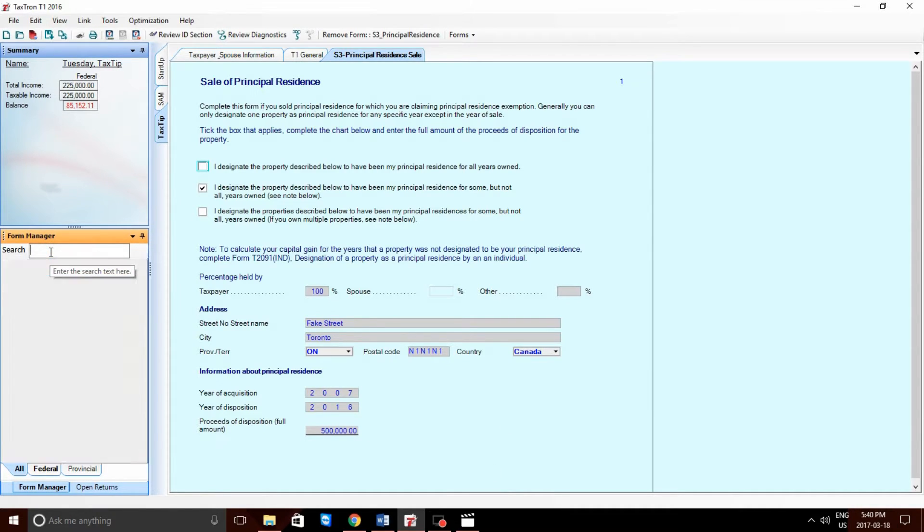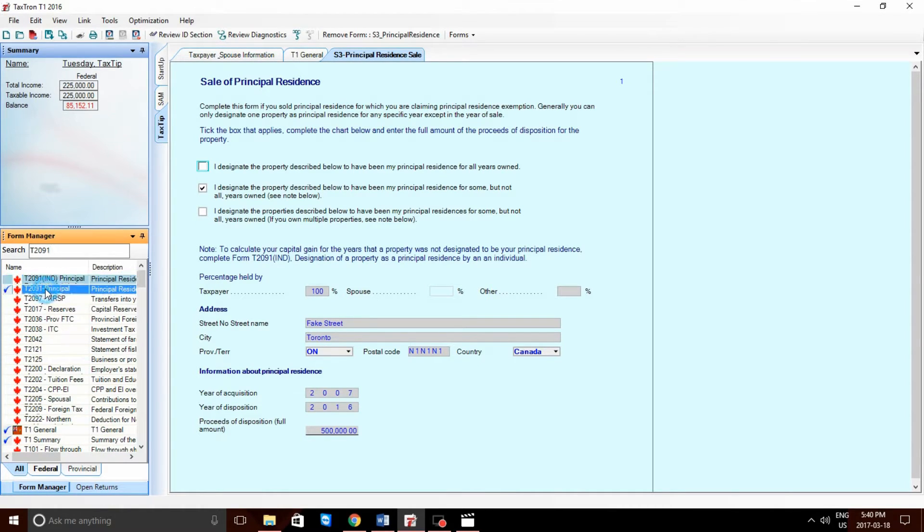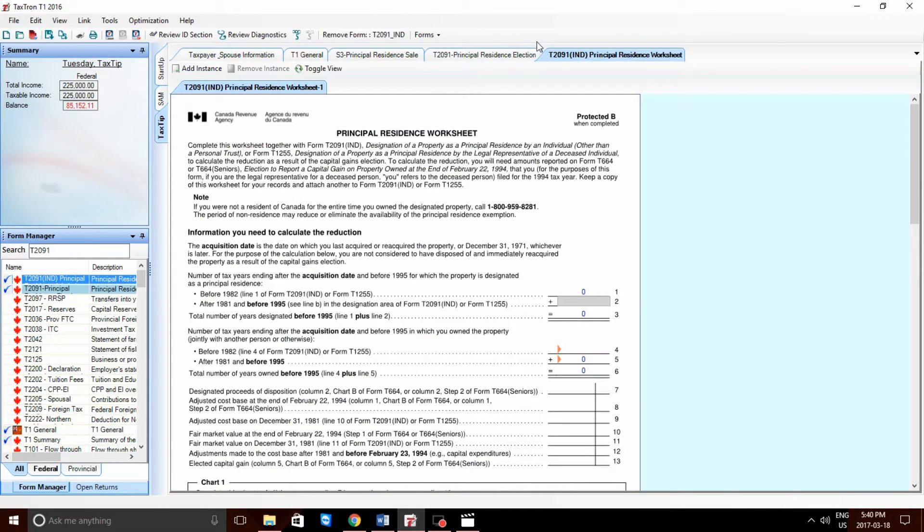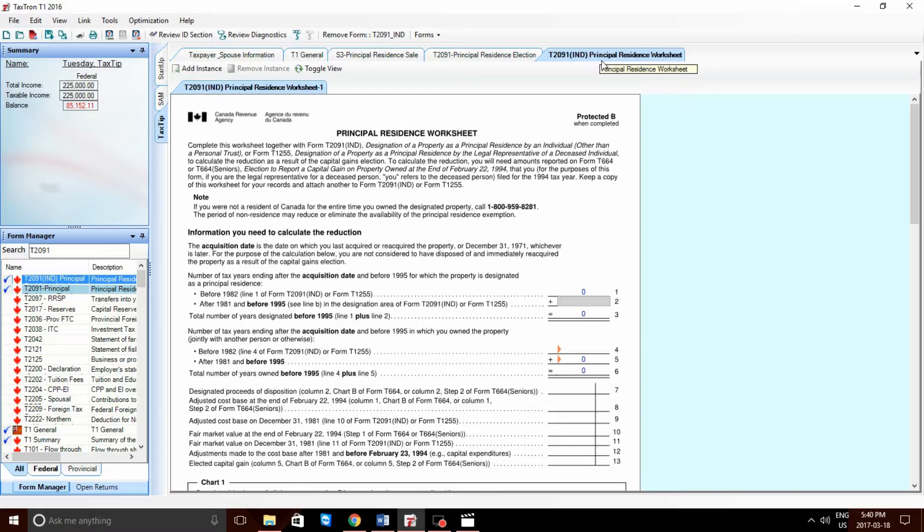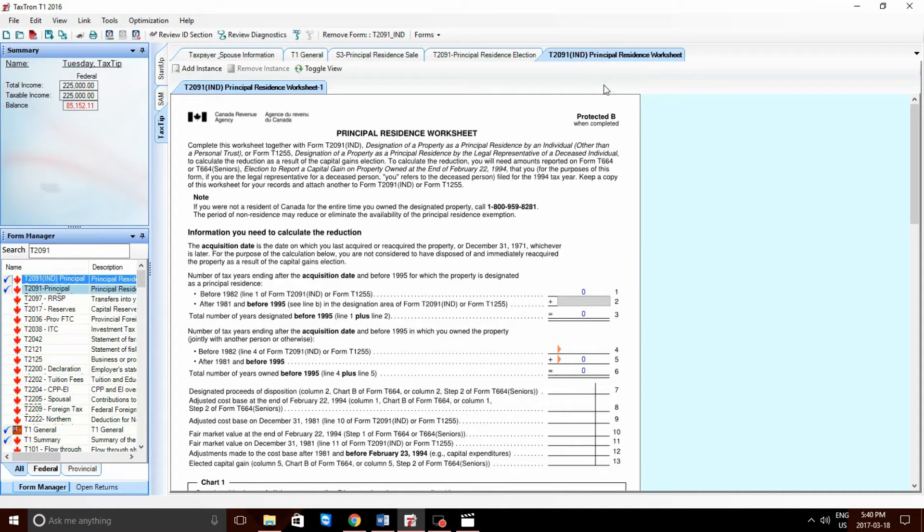Now, the second form we have to bring up is a T2091. Now, there are two T2091s in the Form Manager. Now, this is a very specific form and it should only be filled out if you have filed a T664 way back in 1994. If you have never heard of a T664 or remember filing one back in 1994, then you would leave this form blank. In this case, we can remove it.